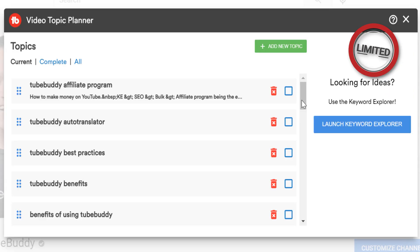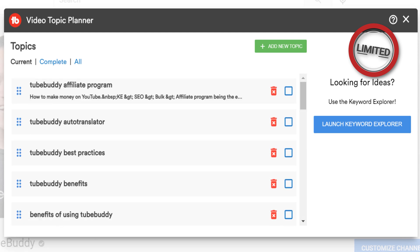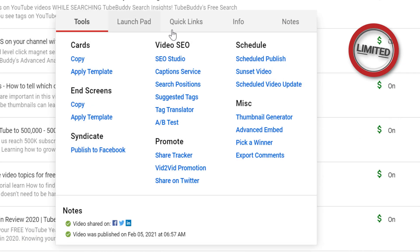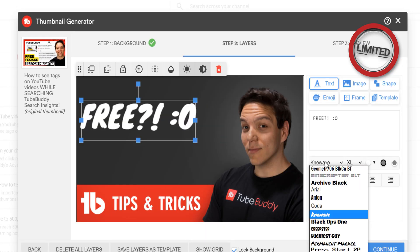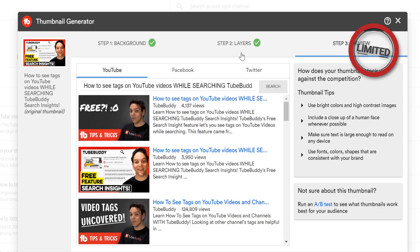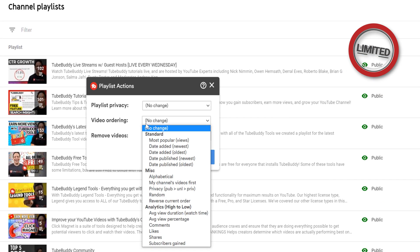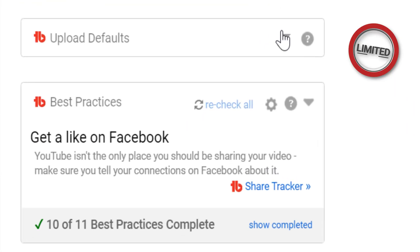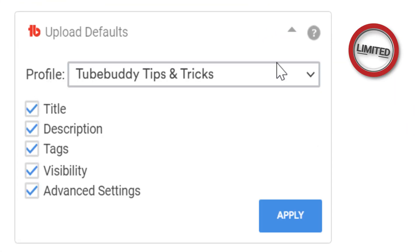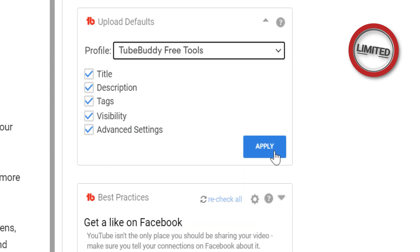Video Topic Planner: Easily manage and get ideas for future video topics. Thumbnail Generator: Create professional quality thumbnails using still images from your video and text image overlays. Playlist Actions: Advanced ordering and filtering options for videos within playlists. Default Upload Profiles: Create multiple default upload profiles for each type of YouTube video you make.